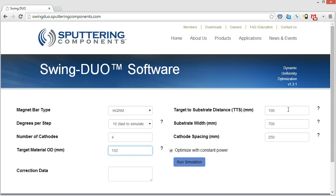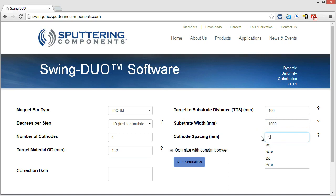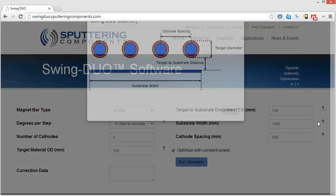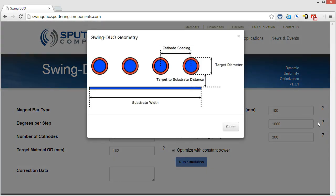Next, on the right hand side over here, we have the target to substrate distance, which is 100 millimeters. The substrate width, which is, in this one, we're going to do 1000. And then the cathode spacing, this is the distance from center to center on the cathodes, where you're going to do 300. And if you need help with any of these measurements, the question mark on the right hand side will bring up a diagram showing the cathode spacing from center to center, the target diameter, the target to substrate distance, along with the substrate width.